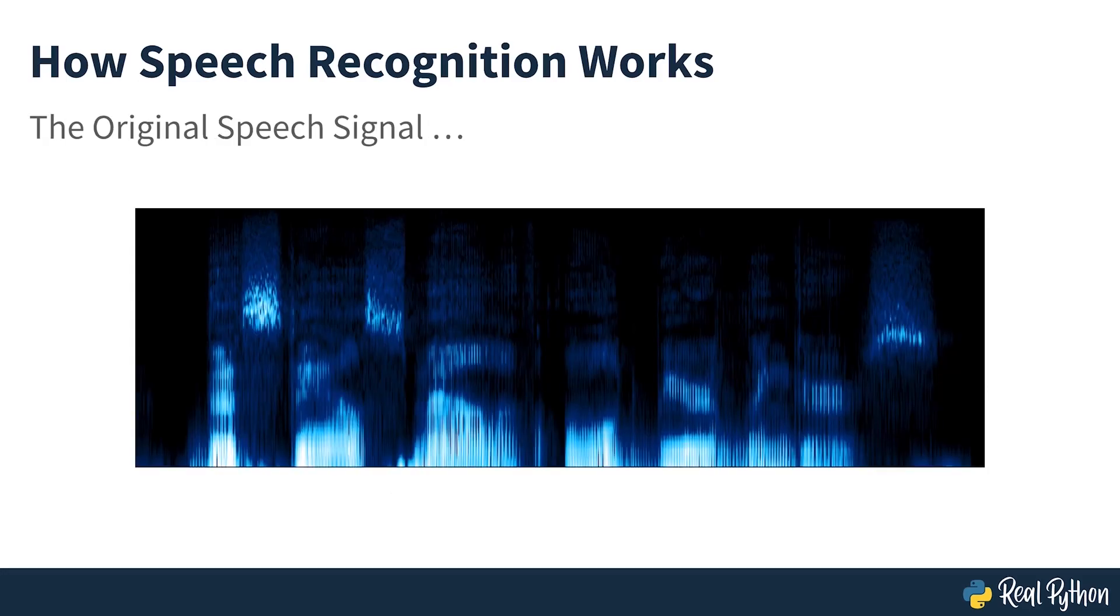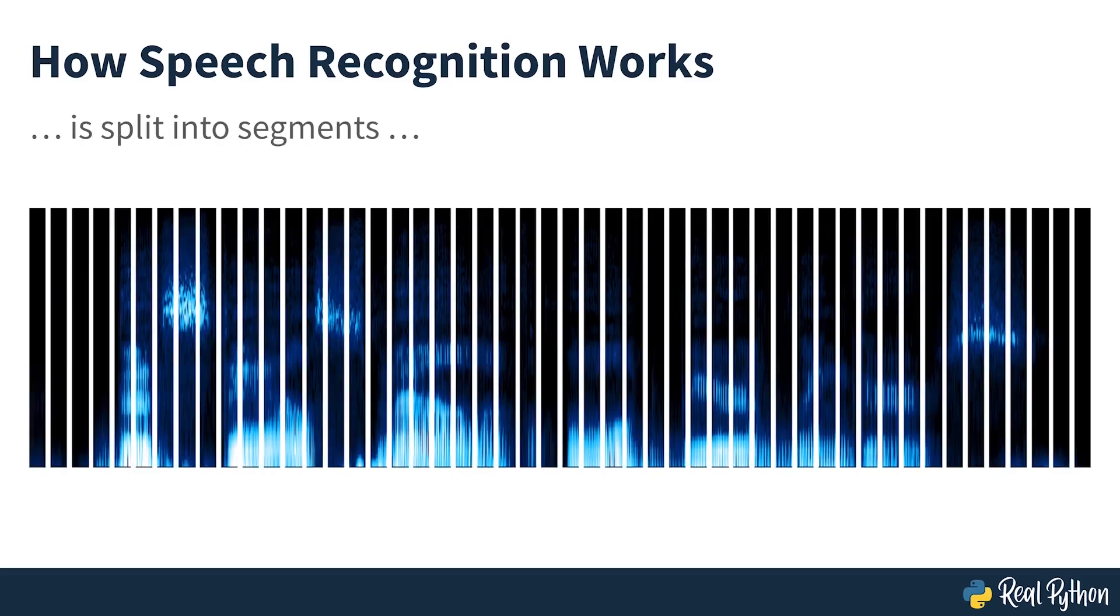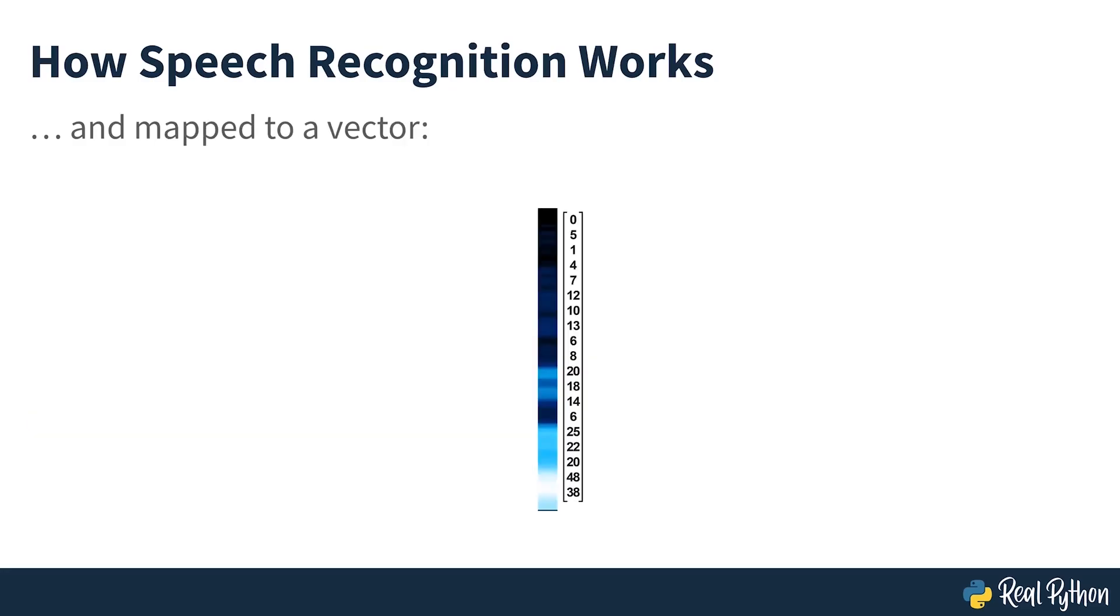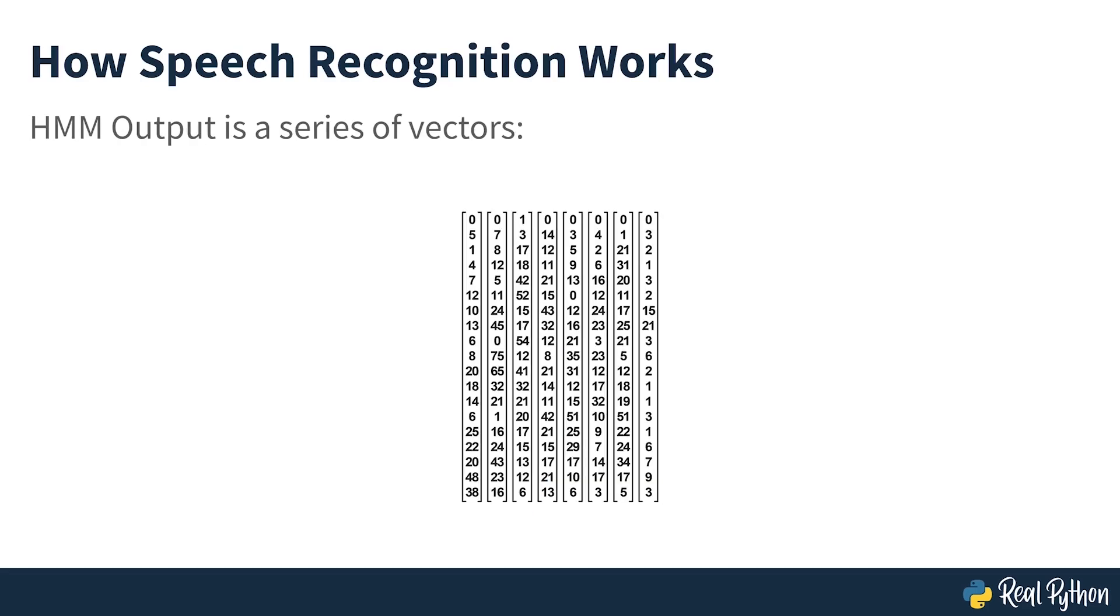In a typical HMM, the speech signal is divided into 10 millisecond fragments. The power spectrum of each fragment, which is essentially a plot of the signal's power as a function of frequency, is mapped to a vector of real numbers known as cepstral coefficients. The dimension of this vector is usually small, sometimes as low as 10, although more accurate systems may have dimension 32 or more. The final output of the HMM is a sequence of these vectors.